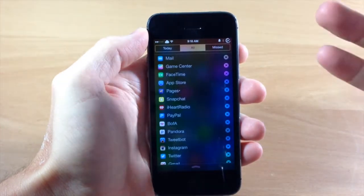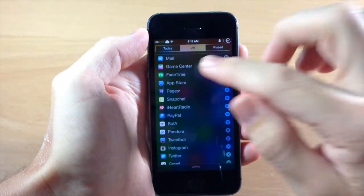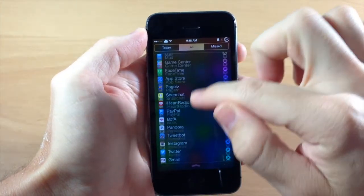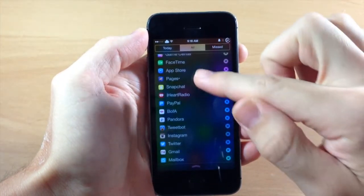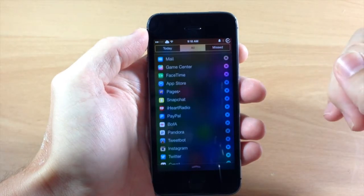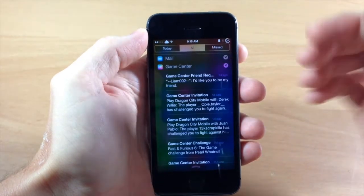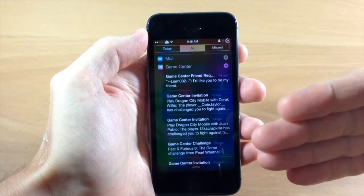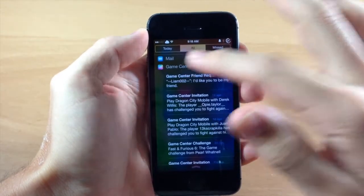You can expand them just by tapping on them. So you can see right here that we have all of our notifications right here in our notification center and if we tap on game center then it's going to expand just like that.